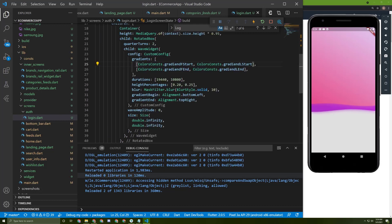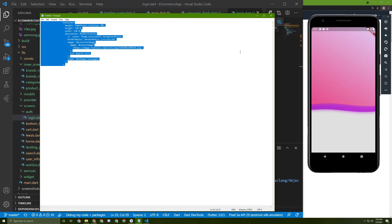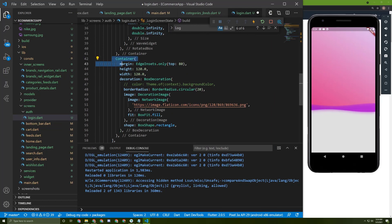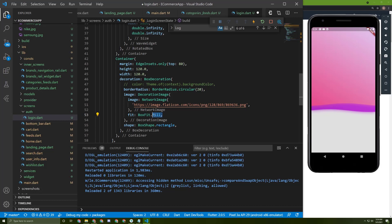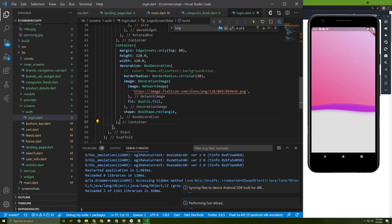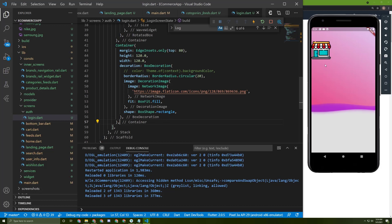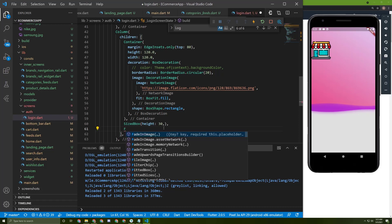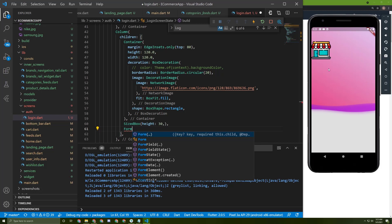Let's save and press on it — here it is. Going back to the login screen, the second child will be the background image. I have already written that code and will paste it — it's a container with a decoration image using a network image and BoxFit.fill. Now let's put it in a column and add a margin with a height of 30 between the widgets.